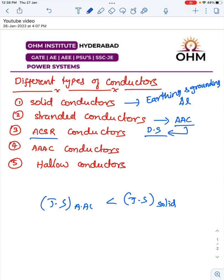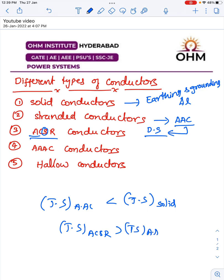Now, ACSR conductors. Since double AC conductors are not suitable for the transmission system, ACSR conductors came into the picture. Here, we use steel conductors in addition to aluminum conductors. A few strands are made up of steel and the remaining strands are made up of aluminum. The number of aluminum strands is more compared to steel strands, because the purpose of the steel strands is to increase tensile strength. So the tensile strength of ACSR conductors is greater than double AC conductors, and because of this improved tensile strength, ACSR conductors are suitable for longer spans and we can use them for the transmission system.